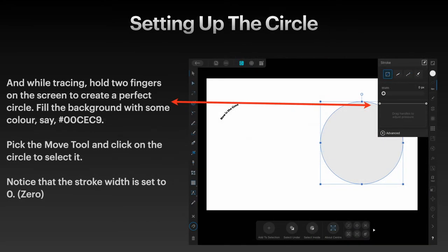Now while tracing, hold two fingers on the screen to create a perfect circle.